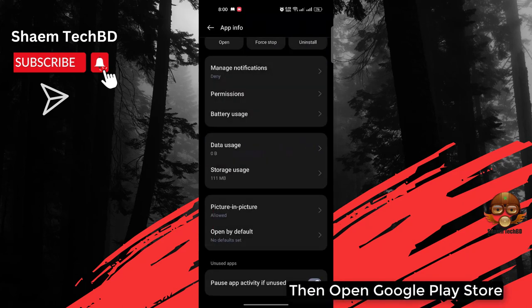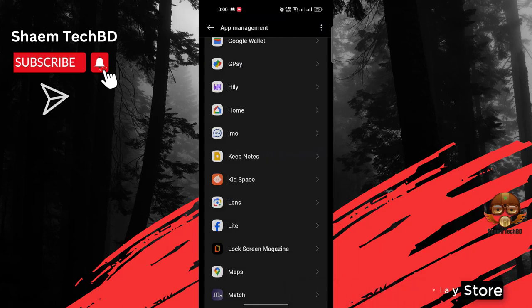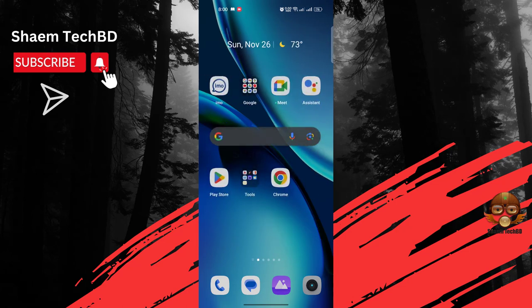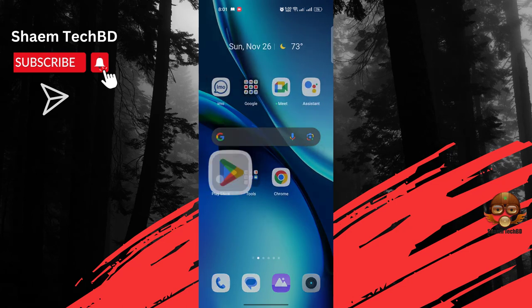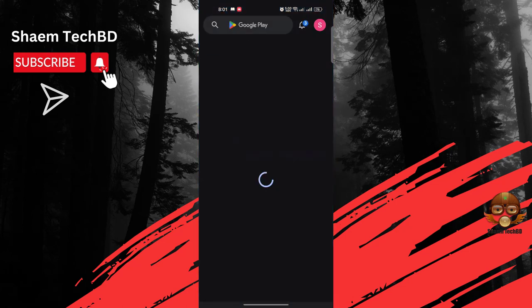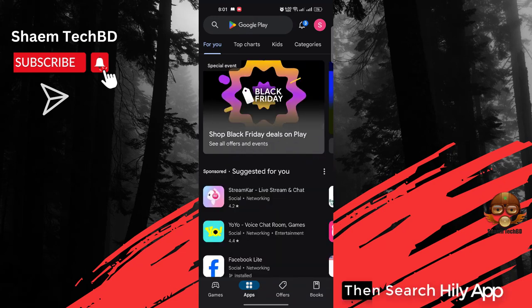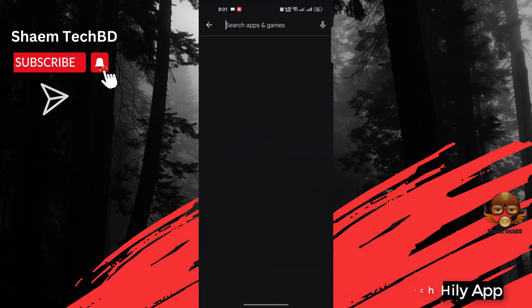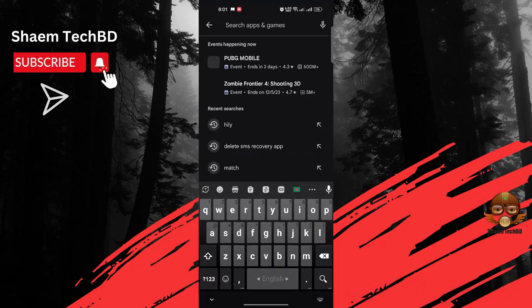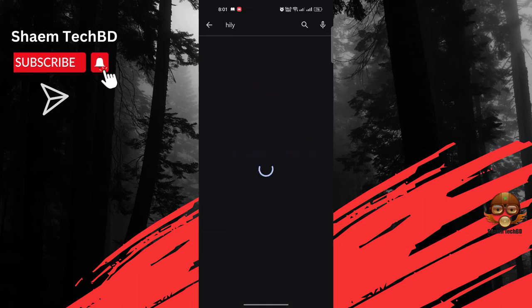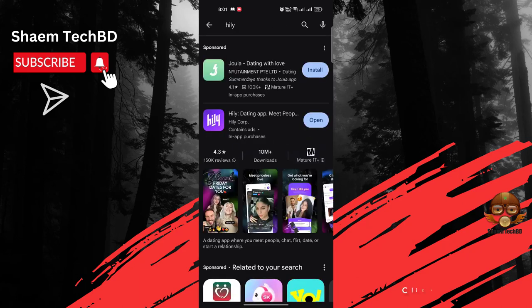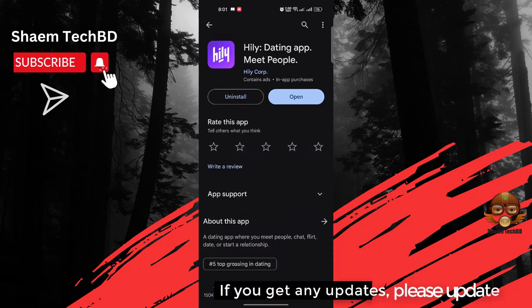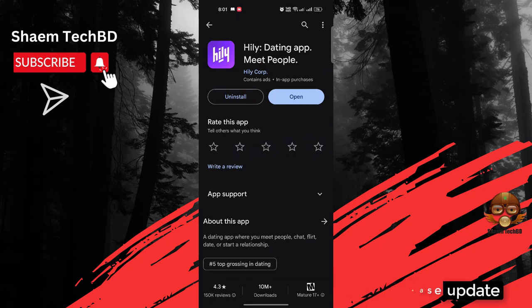Then open Google Play Store, then search Hily app, click Hily app. If you get any update, please update.